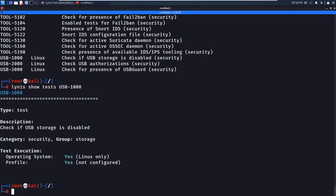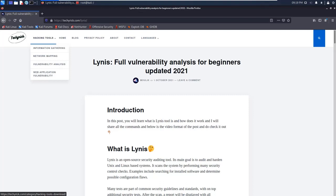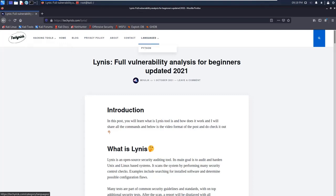If you have any doubts about the Lynis tool, ask me in the comment section and I'll answer if I know. If you liked this video, give it a like and subscribe to the channel. Check out my blog post — I've written many posts and more are coming, including web application vulnerabilities, password cracking tools, and Python tutorials.